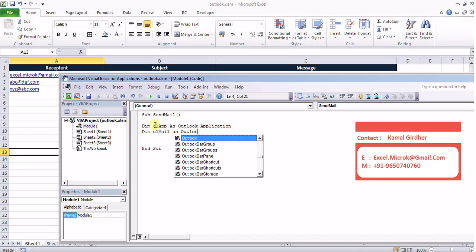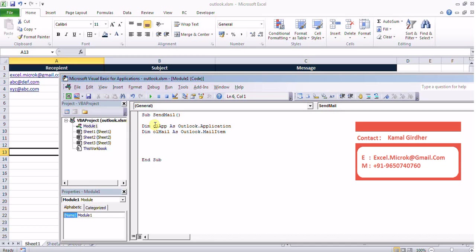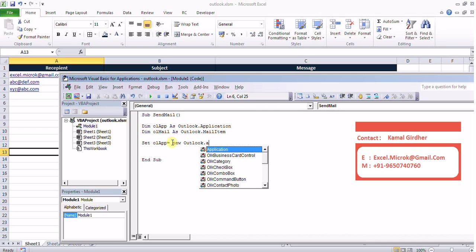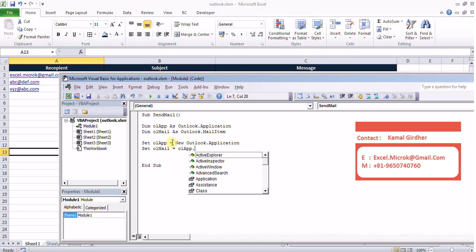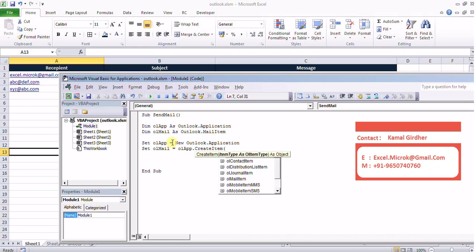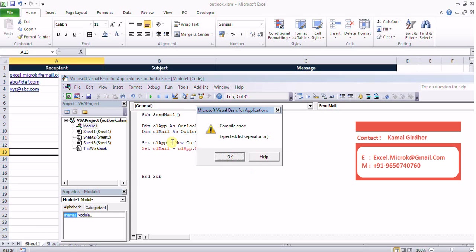The hierarchy is like this. At the top level we need to first open the application and then after application we need to create the mail item and then we'll be sending that email or setting different properties. So I'm now creating an object here. Set ol app equals new Outlook application and my mail item would be ol app dot create item and that mail item comes here in the list. I need to close the bracket.